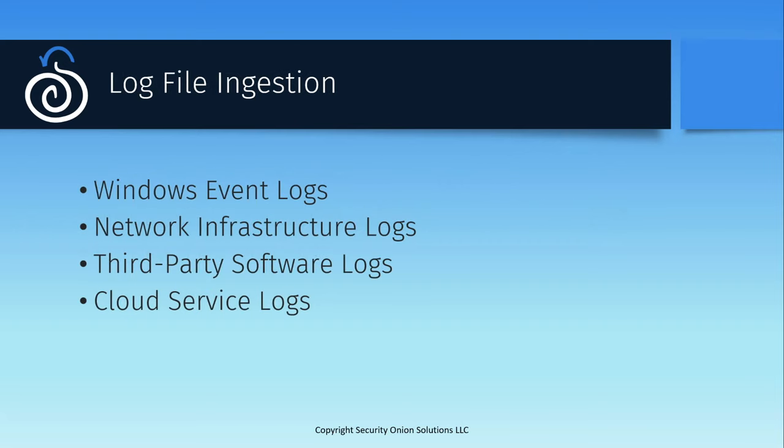In order to provide additional visibility and investigation context, Security Onion can also ingest and parse a variety of different log files. If you have Windows endpoints in your environment, which most enterprises do, Windows event logs are natively recognized and parsed when forwarded into a Security Onion environment. This includes both the built-in application system and security event logs, as well as logs generated by tools like Sysmon.